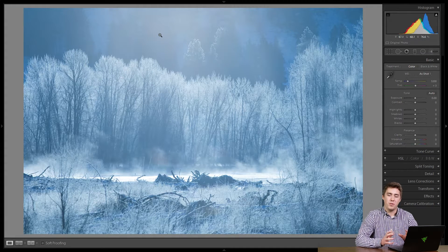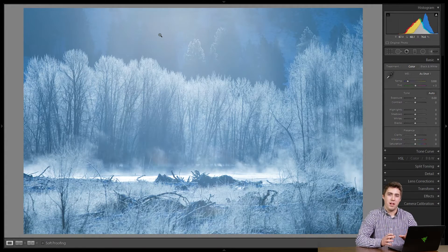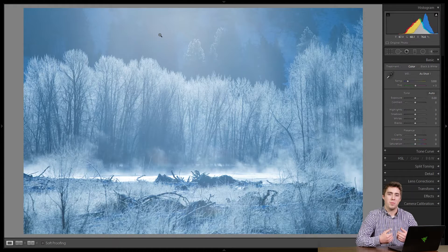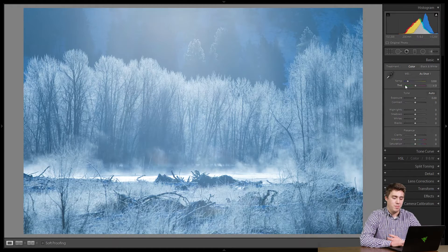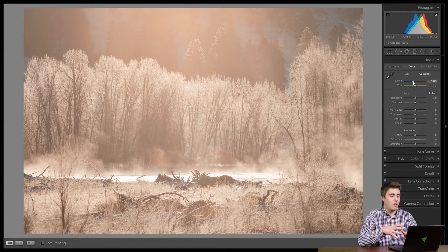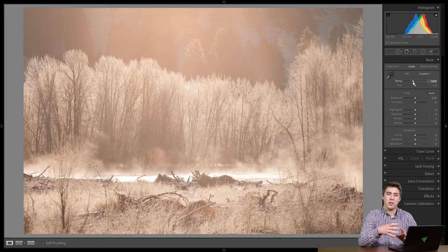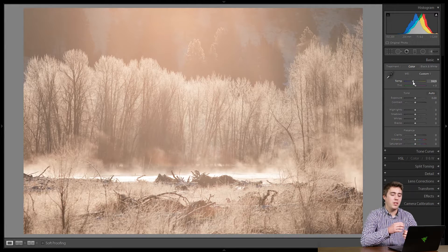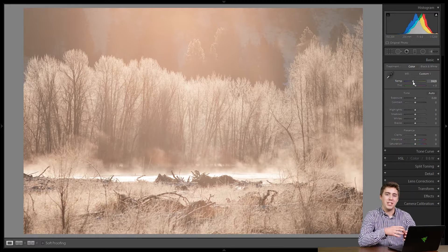The temperature slider is one of two sliders in Lightroom, and it controls the blue to yellow white balance scale, whereas tint is the other white balance slider and it controls green to magenta. Temperature for me is used much more commonly. By taking the temperature up, all of the whites and colors in the image are going to get warmer. Warm refers to the more yellowy orange colors, and cool refers to the more blue colors.